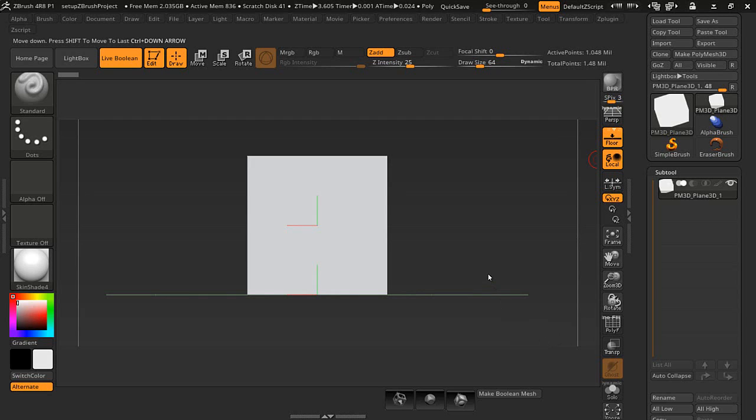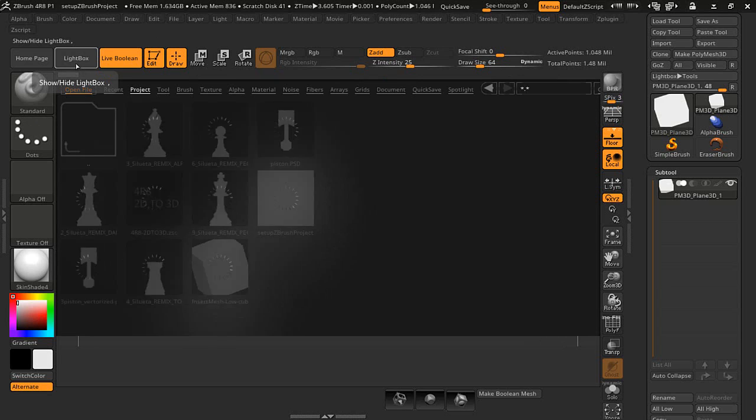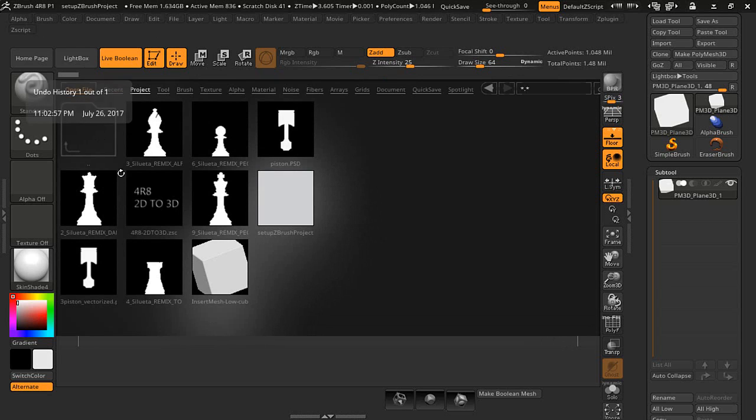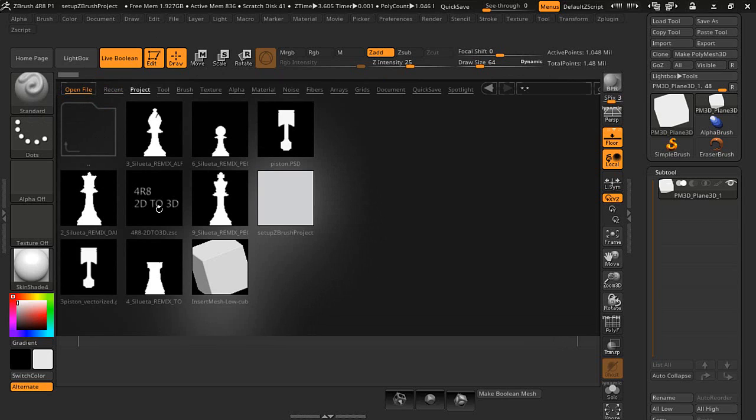Hello, this is EZ and I'm going to show you the script that I've been using to make a piston. I have it located in the lightbox. It's 4R8 2D to 3D. You can do a search for my plugins and download this one and try it.